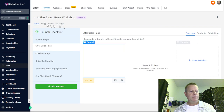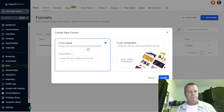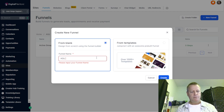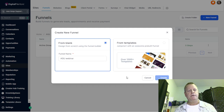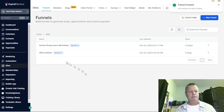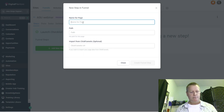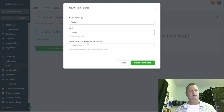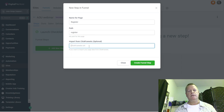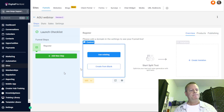Let me go back to Funnels and create a new funnel from blank. I'll give it the name 'AGU Webinar.' Now I have a blank funnel with zero steps. I'll add a new step and call it 'Register.' There's also an option to import from ClickFunnels — that's kind of cool. I wish there was an import from Business Center, but anyway. Let's create the funnel.